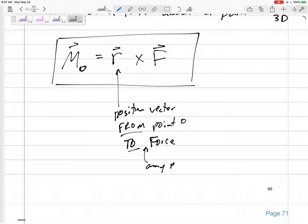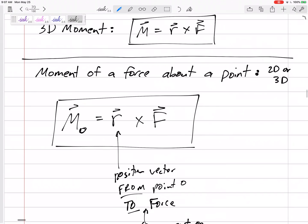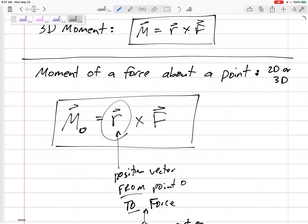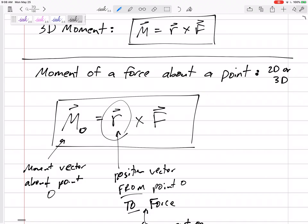R goes from point O to any point on the line of action of the force. So the moment vector about point O equals the position vector from point O to the line of action of the force, crossed with the force. Be sure that the force is written as a vector — written in I and J, or I, J, K.